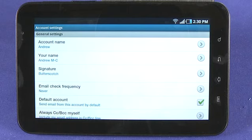So that's a look at SMS and email on the Samsung Galaxy Tab. For How Do I on Butterscotch.com, I'm Andrew Moore Crispin. Be sure to check out other episodes in this series for more detail on the Samsung Galaxy Tab.